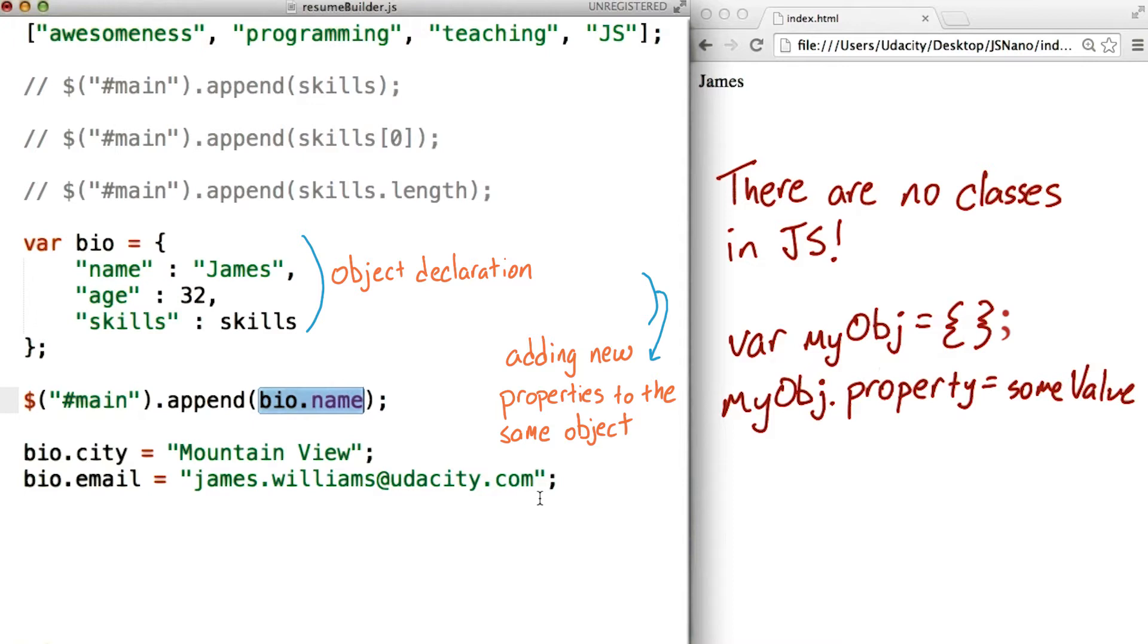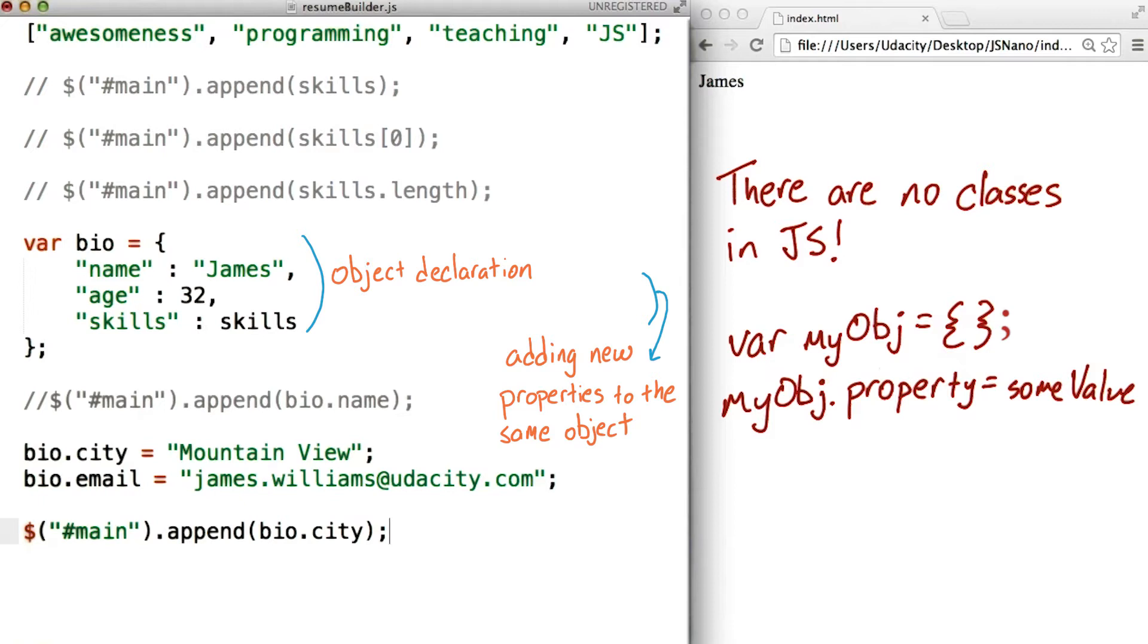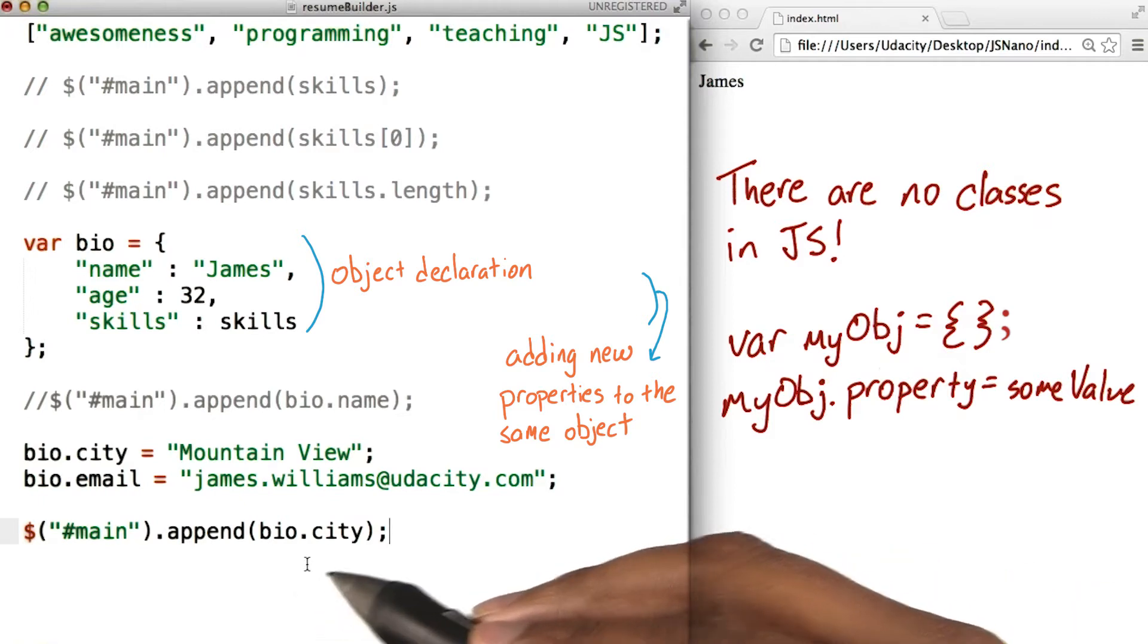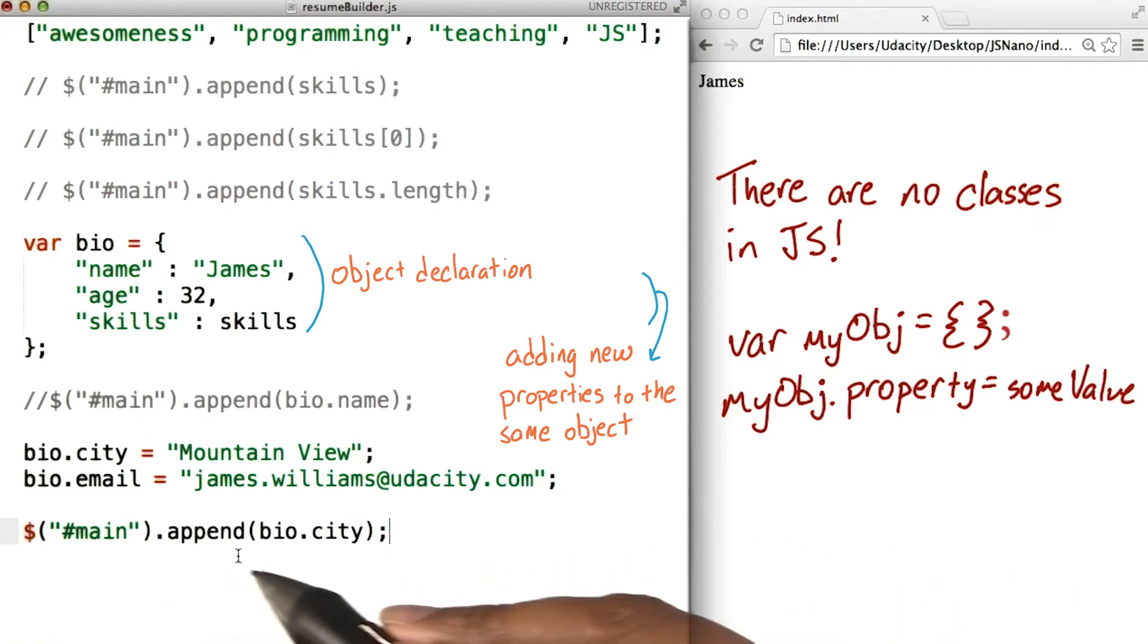Right, and then we'll access them the same way we did before. Yep, we can use dot notation to access properties and append them to the page.